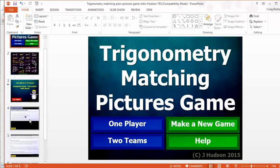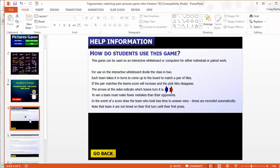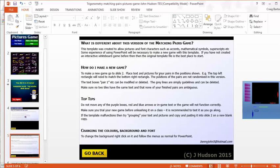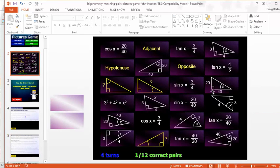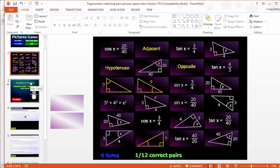You can also take it further because on the PowerPoint there are instructions about changing it — making a new game. So you can change it to have your own questions and answers in here. Potentially you could use this for any topic, or you could take some traditional card sort activities that you have and convert them into this just to make it a bit more interactive and visually appealing.